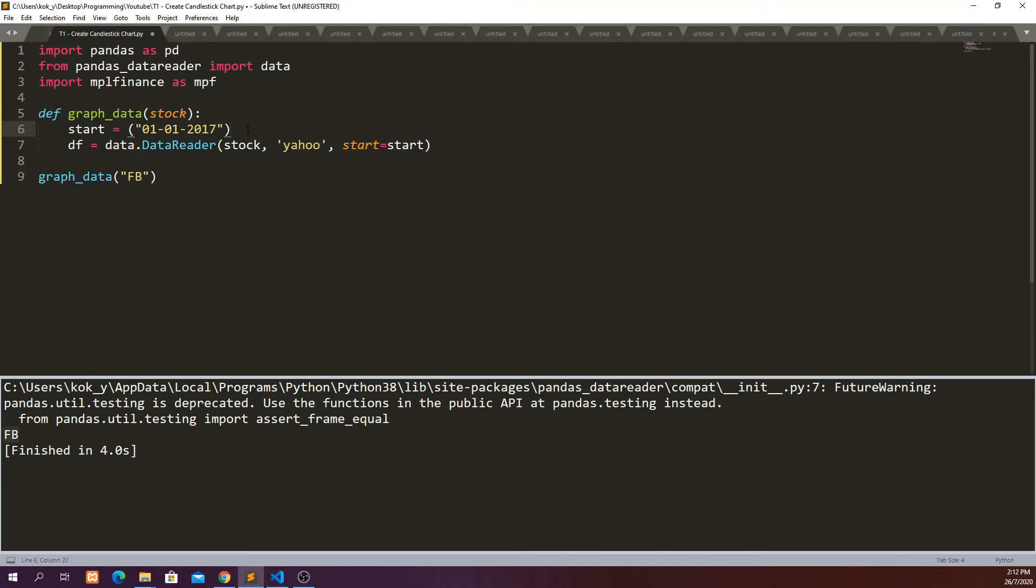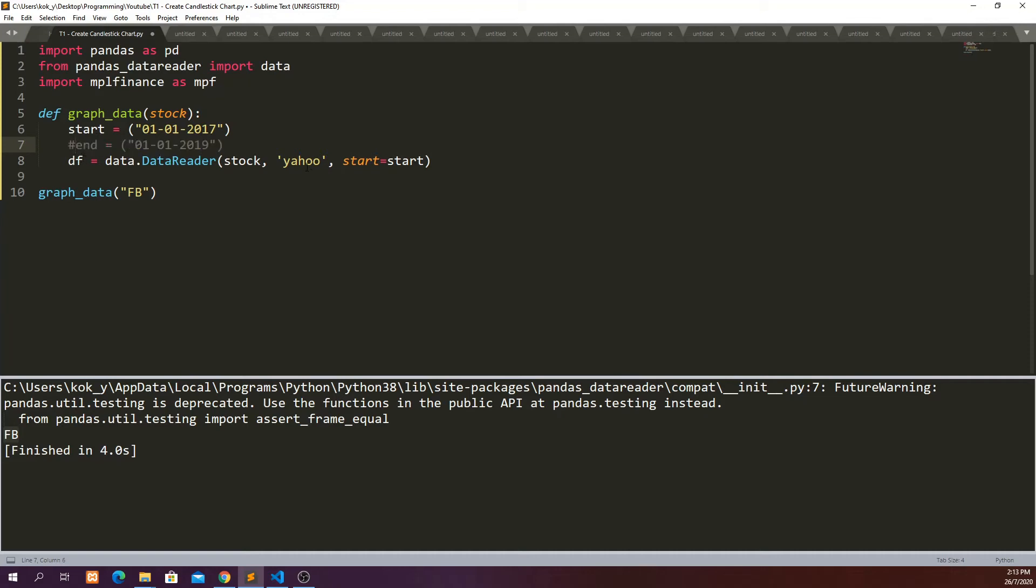in fact, you can actually also define an end date. For example, 1st of January of 2019. So the data that you will capture will be between 2017 and 2019, 1st of January. But if you leave this empty, if you don't define the end here, it will just capture the data from the start date to the latest date where the data is available from Yahoo Finance.